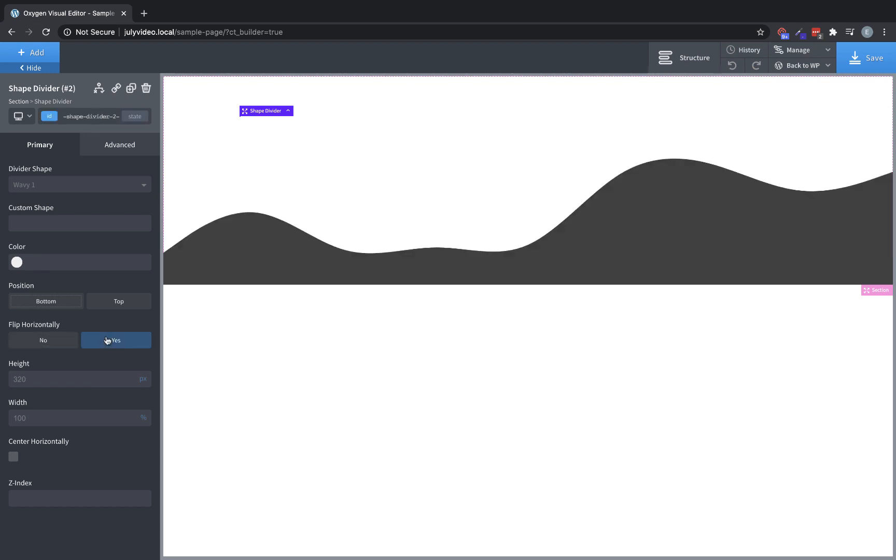You can flip it horizontally. You can change the height, the width. You can center it horizontally, and you can manipulate the Z-Index because we allow you to put an unlimited number of shape dividers in each section so you can use the Z-Index to get really interesting layering effects in combination with color and opacity.